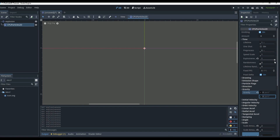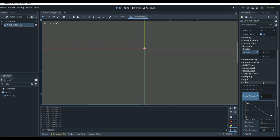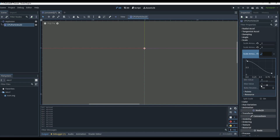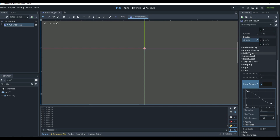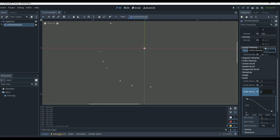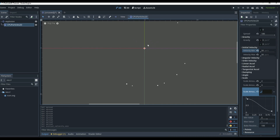Let's change gravity back to zero, go back to the top, and turn Explosiveness all the way up to maximum. Then in Direction, move the Spread all the way up. The Initial Velocity is the most important setting — this is what actually controls all the movement. If we set it to 50, you can see a little explosion, but all particles go the exact same distance.